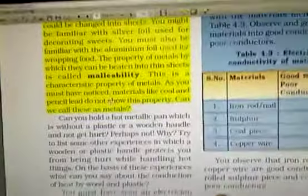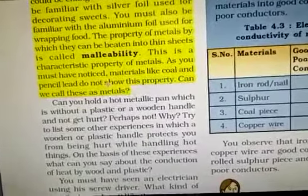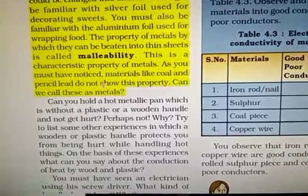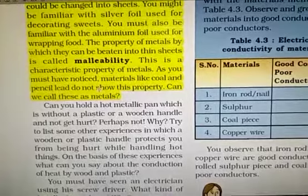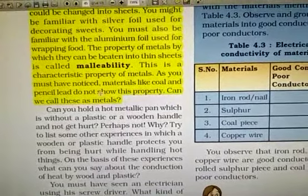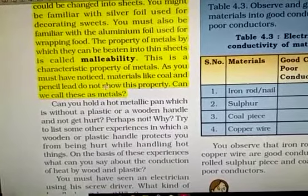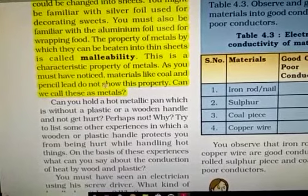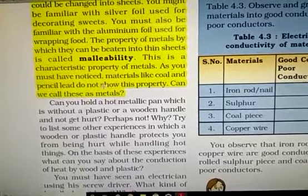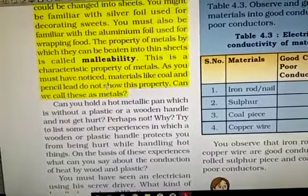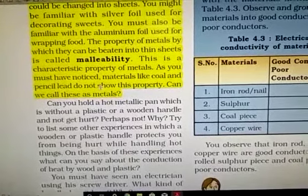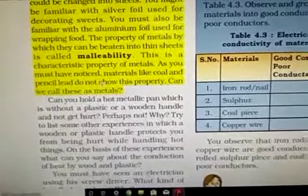Before studying the next property, let us discuss how malleability is useful. Due to malleability we can make iron bodies, because metals are malleable — this is why they can be converted into sheets. We can make cooking utensils. We also make many objects, including aluminum foil for wrapping food, silver foil, and gold foil to decorate our sweets. In this way the property of malleability is used.